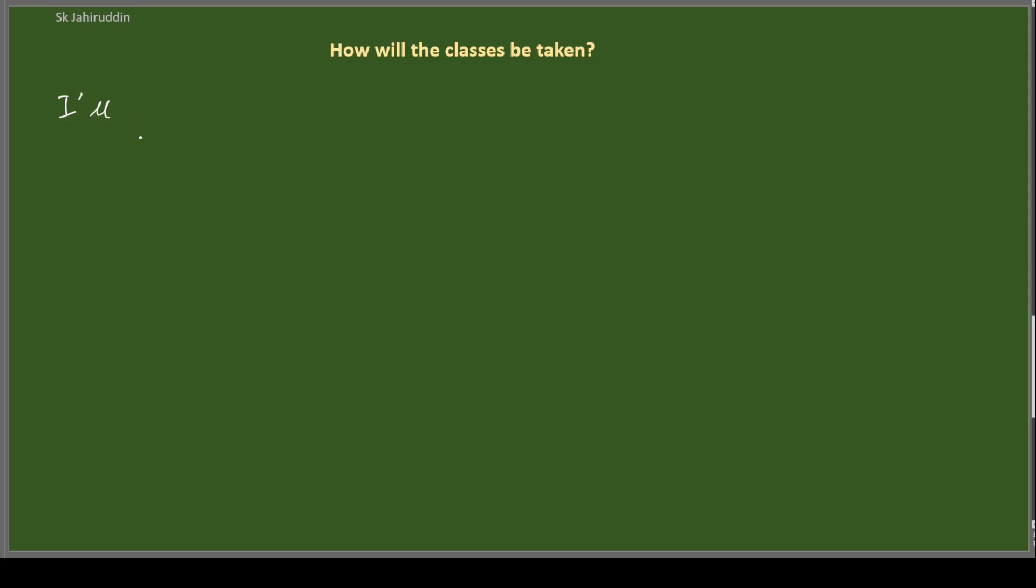This is my handwriting. I will be writing on this green board, just like your classroom.